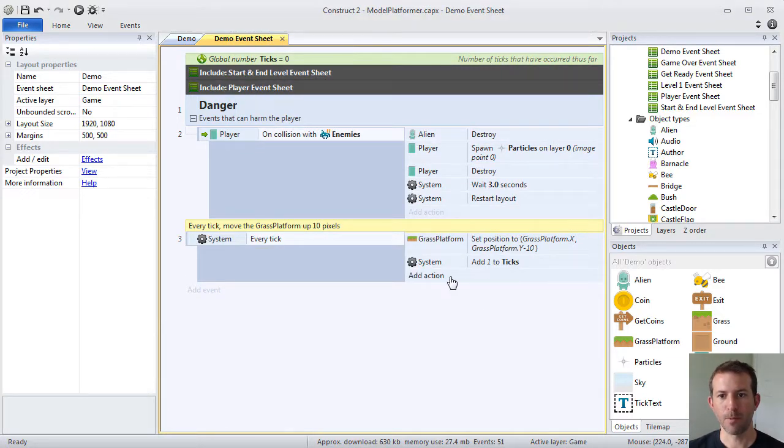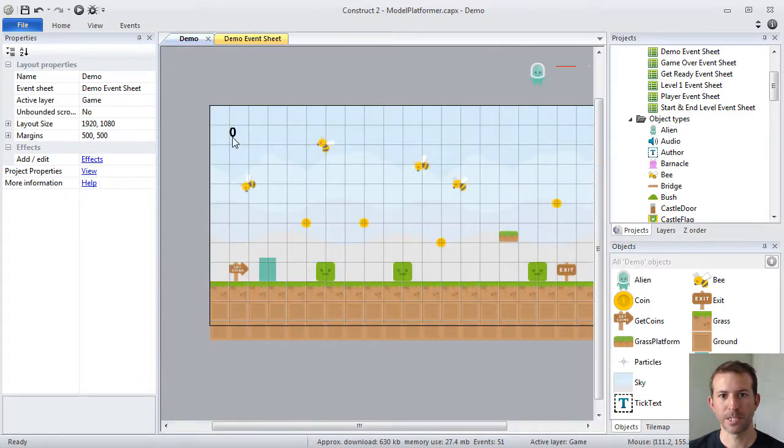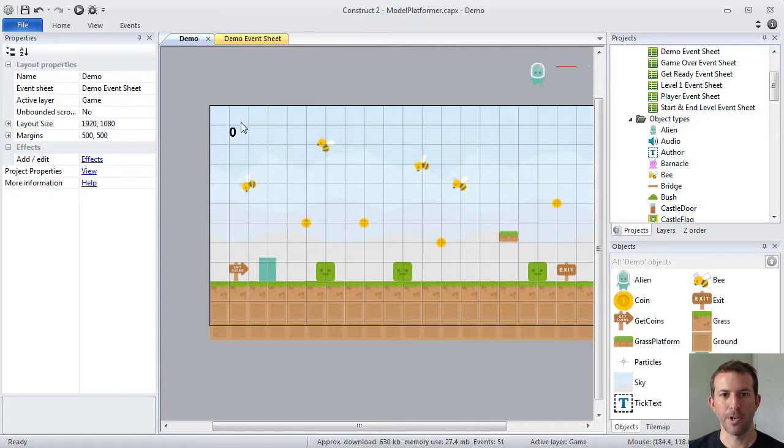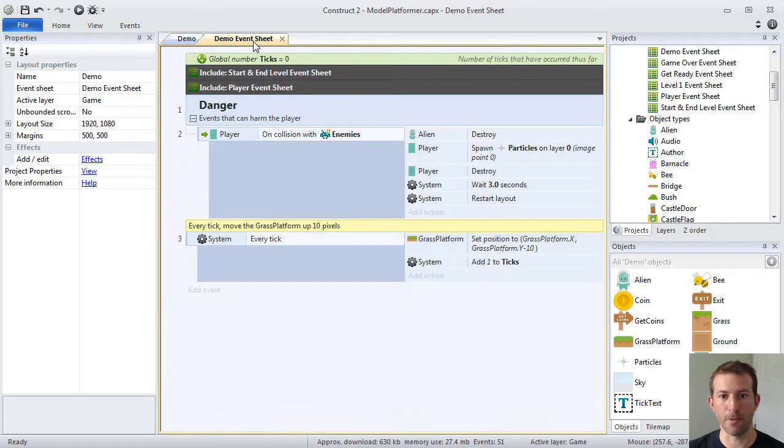The other thing we're going to do is I have a little text box in the upper left-hand corner of the layout. Now, we are going to constantly update this text box with the value of our global variable, ticks. So, what we're going to do, add action.